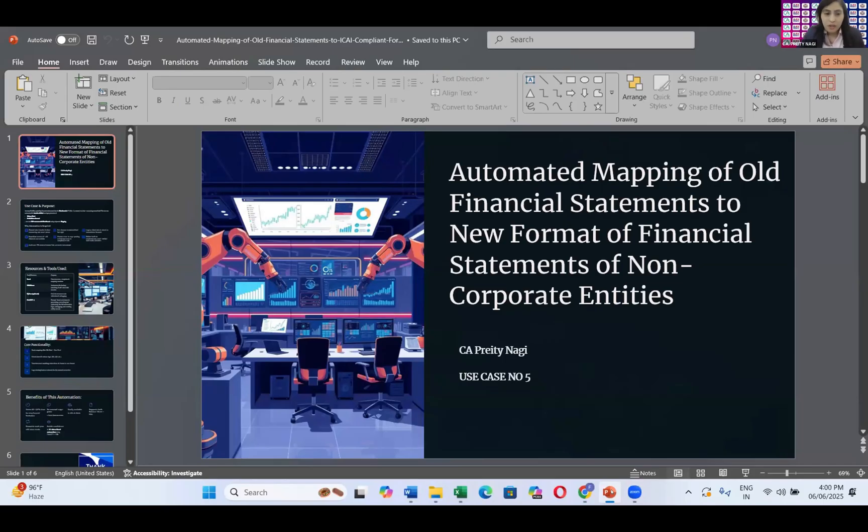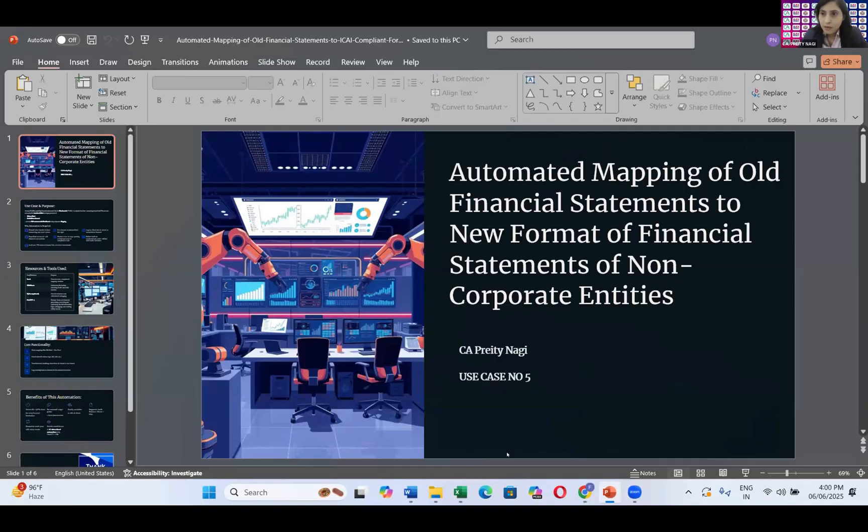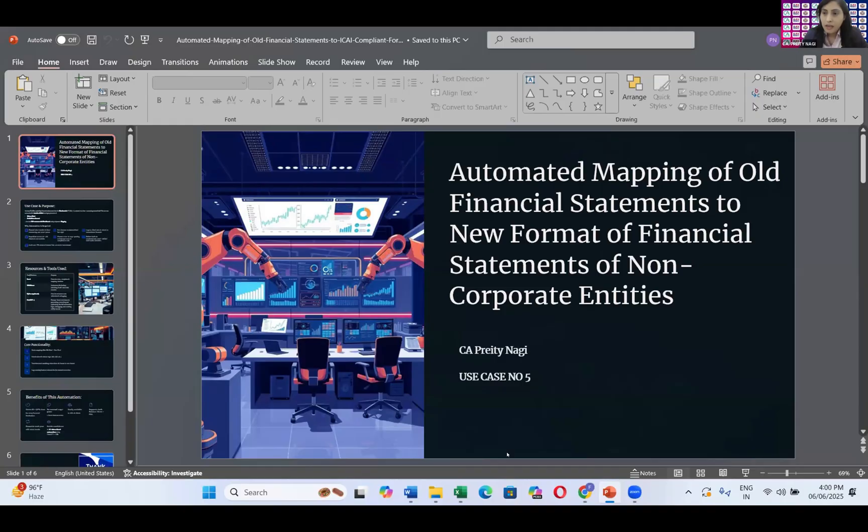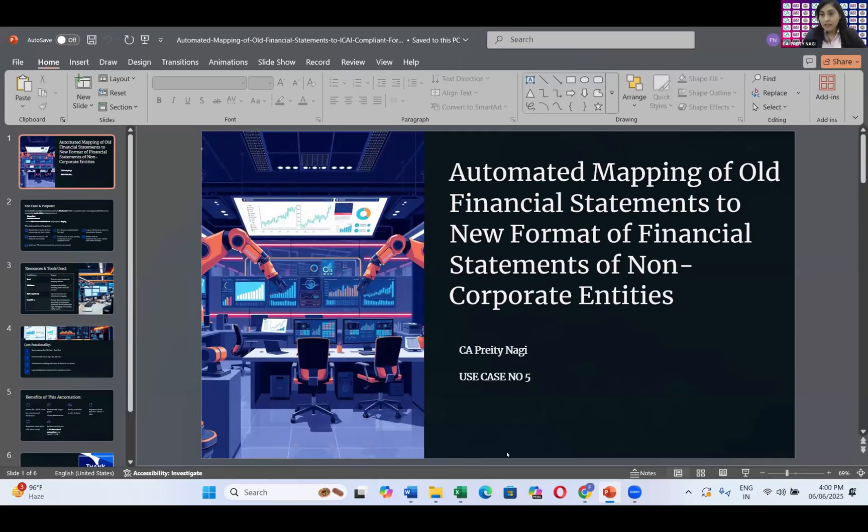My automation is related to automation of old financial statements to the new format of financial statements of non-corporate entities. It's a much prominent topic nowadays and in every CA office, updation of the financial statement is the need of the hour. And making the forms in a standardized format is now mandatory. So I try to reach the mass audience, the mass chartered accountants so that they can make the automation in their office on their own and try to reduce the complexity in my presentation.